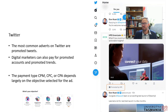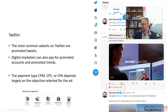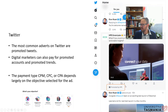The most common adverts on Twitter are promoted tweets. Digital marketers can also pay for promoted accounts and promoted trends. Here's an example — HPE Green Lake — which looks much the same as regular content you scroll through, except it has a small 'Promoted by HPE' label at the bottom. Also worth noting: the @ symbols identify accounts — for instance, @SpaceX and @ElonMusk — and since Musk bought Twitter, you tend to see a lot more of his tweets.